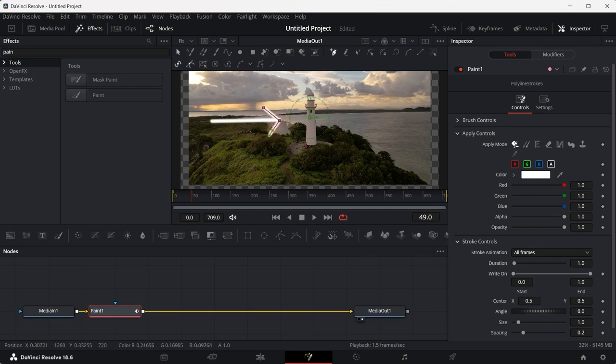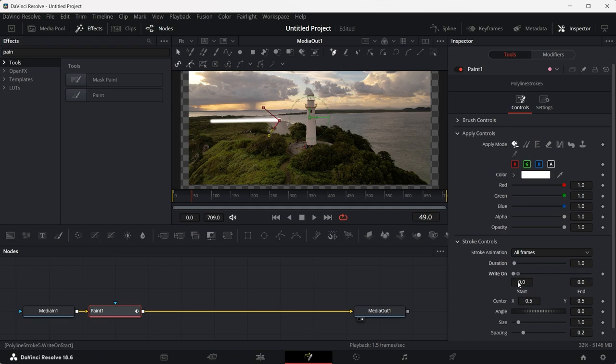Once this is done, you will now have to animate it again. So again, just click on the second dot of the right on slider, pull it all the way to the start. Click on the keyframe button.